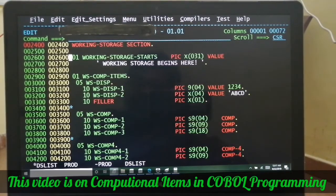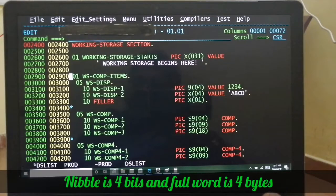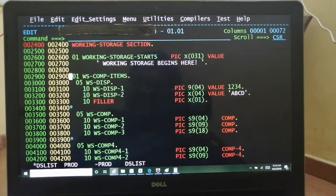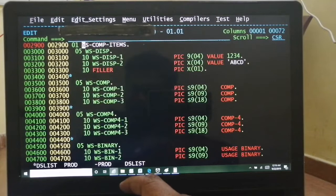Good morning everyone. In this video I'm going to discuss computational items in COBOL programming. Before getting to this topic I want to refresh your memory with basic terminology associated with storage. A bit is the lowest level of storage where you can store binary 1 or 0. Four bits form one nibble, two nibbles or eight bits form one byte, two bytes form a half word, four bytes form one word, and eight bytes form a double word. I'm covering this first because when explaining computational items I mostly speak in terms of words rather than bytes, so you should be mentally prepared to convert if needed.